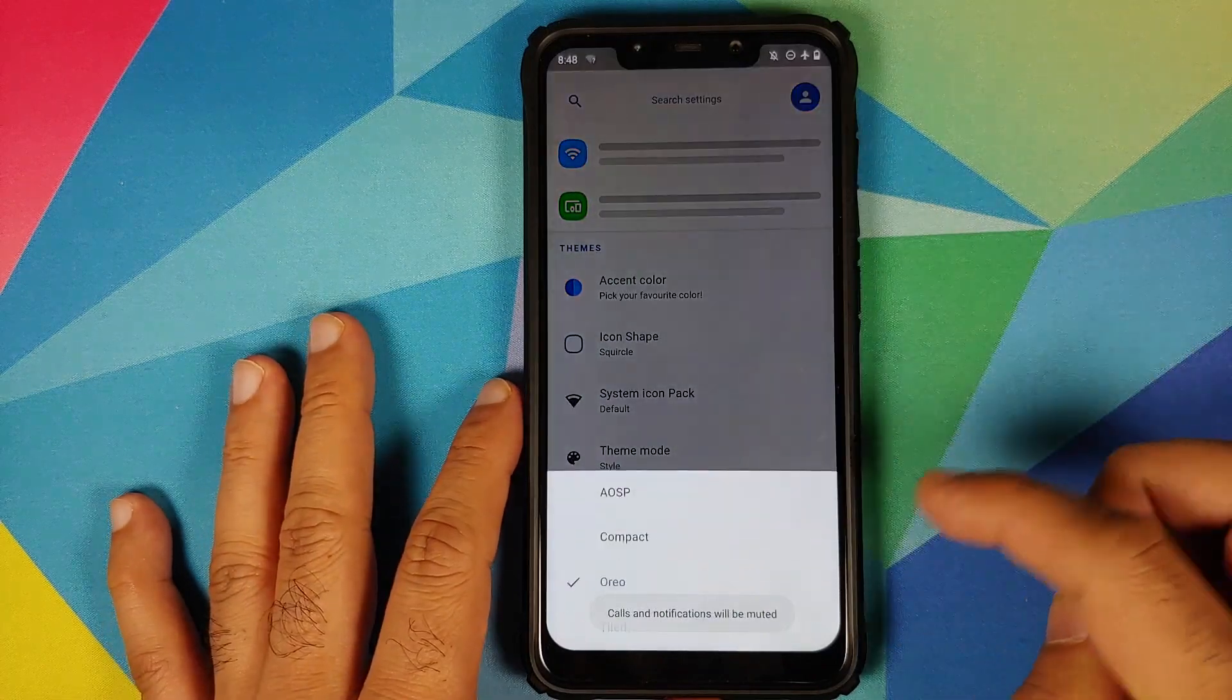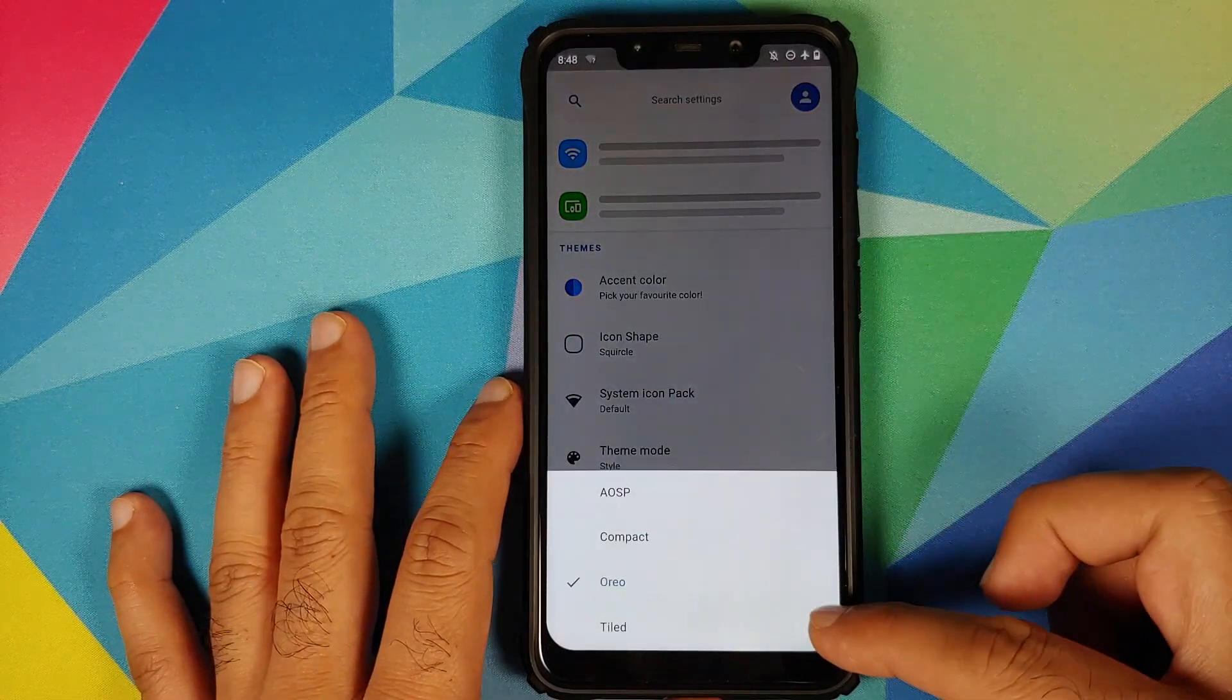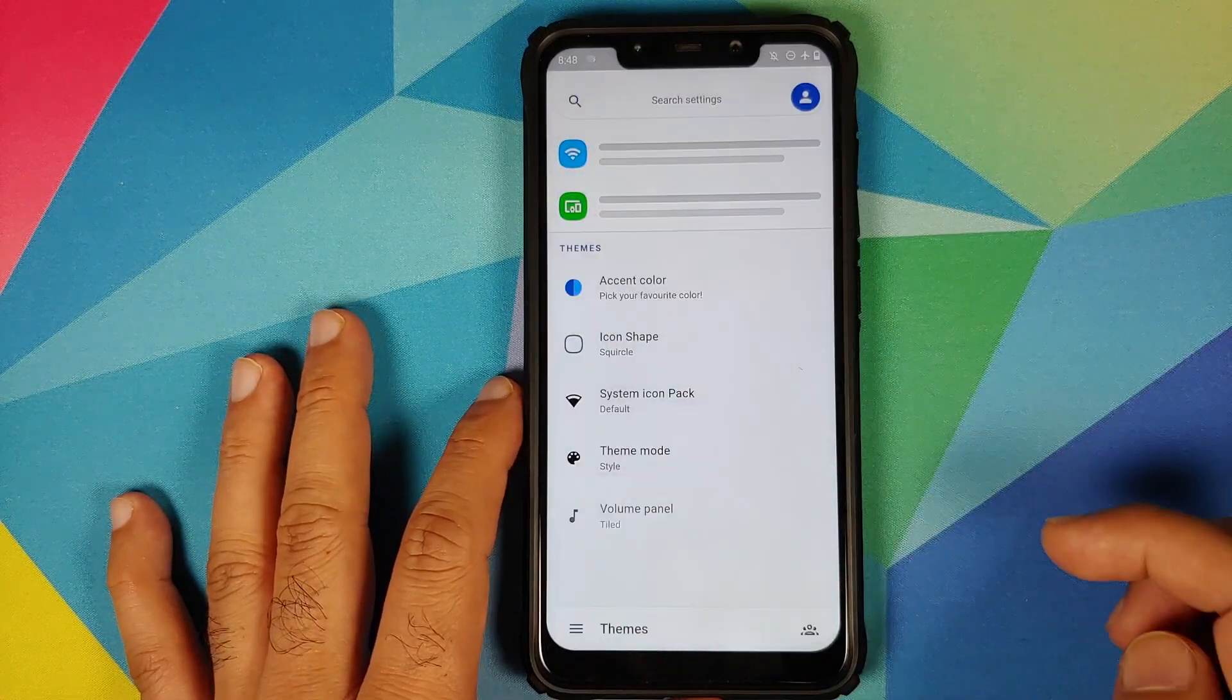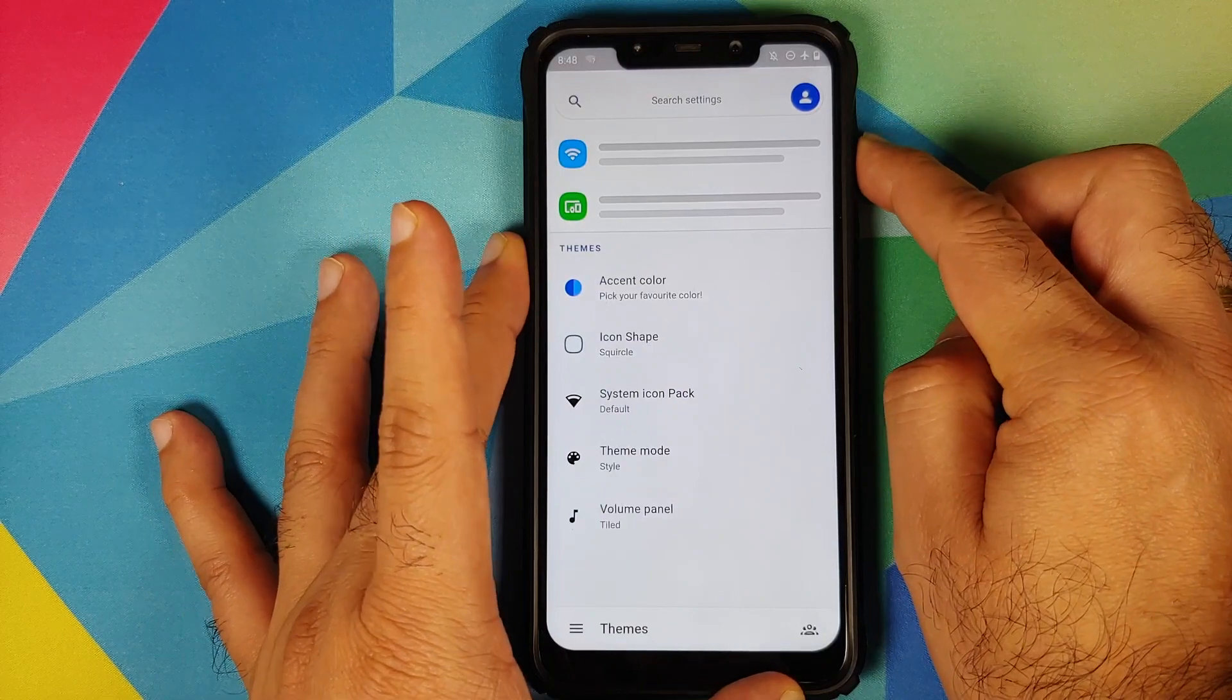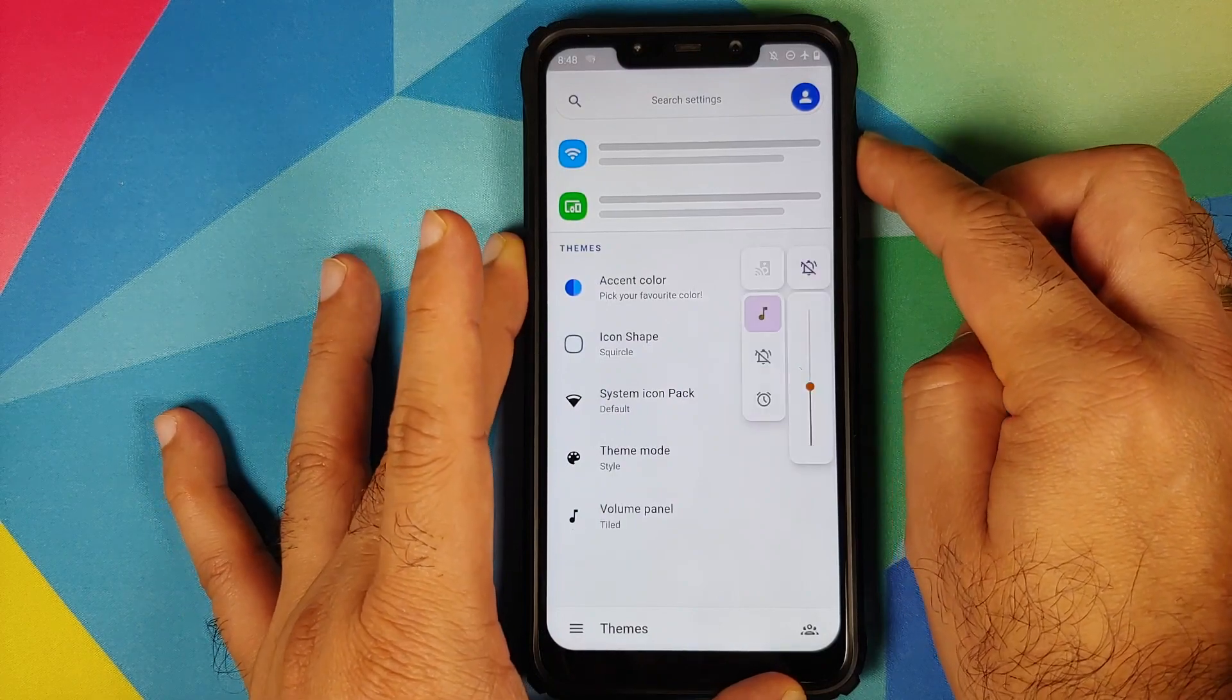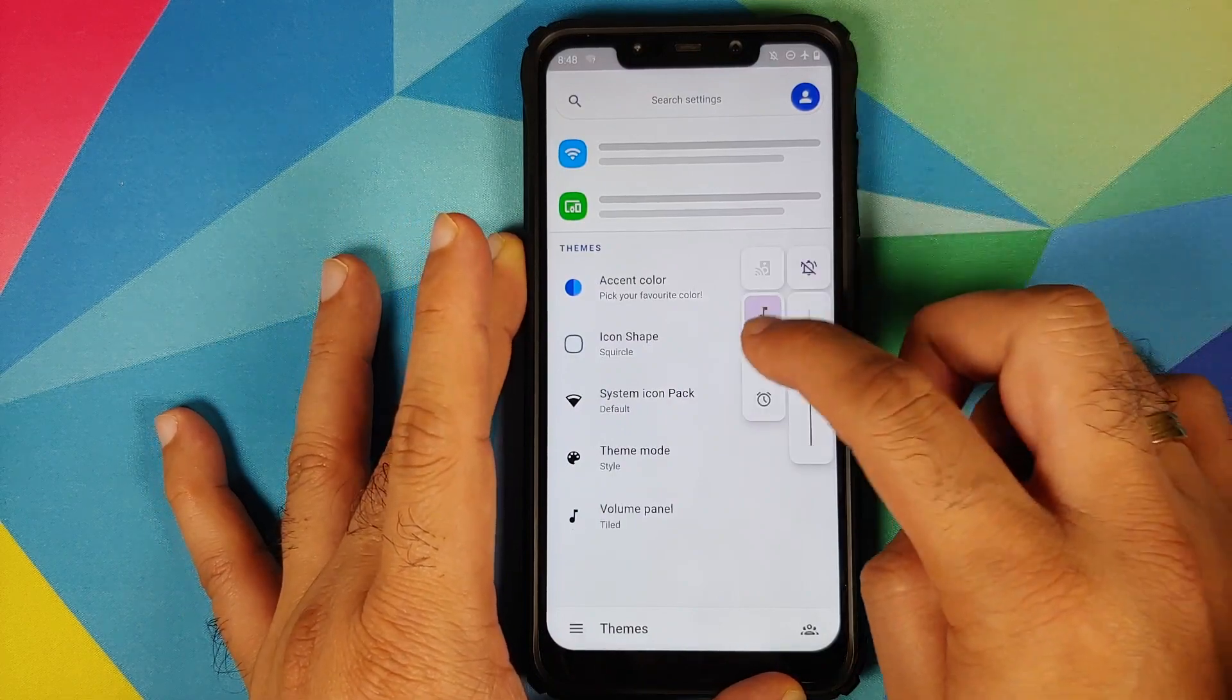The last option which we have here is tiled. And how does the tiled option look like? Bam, here it is.